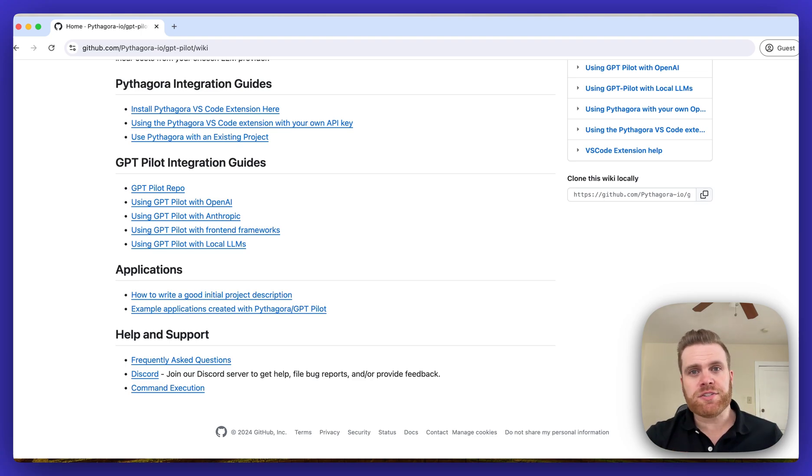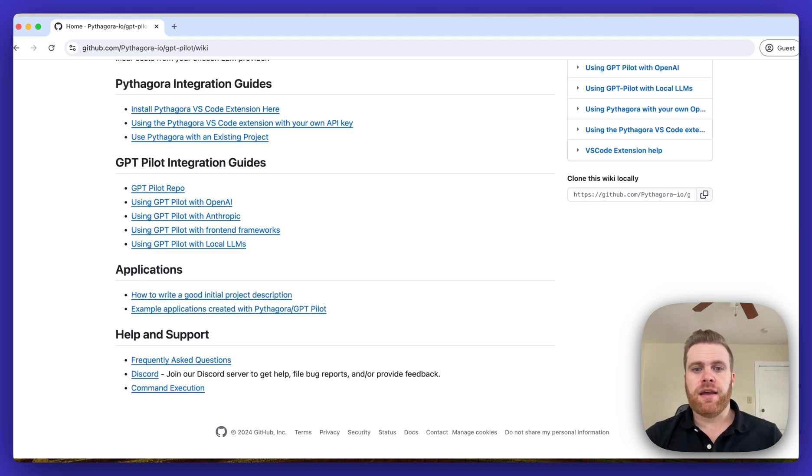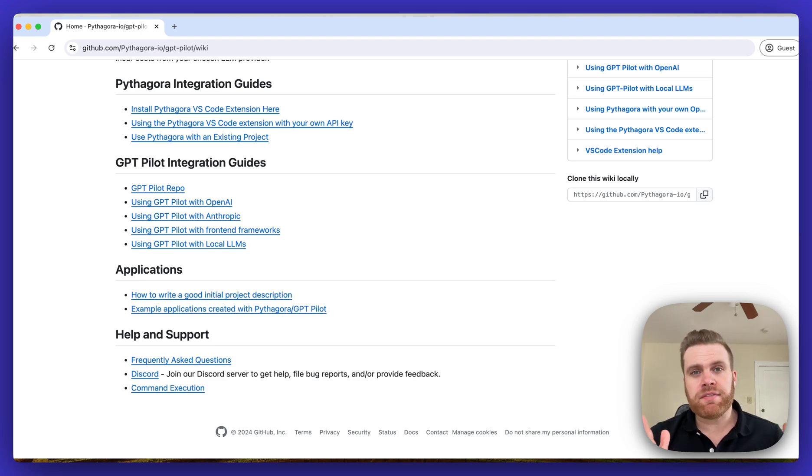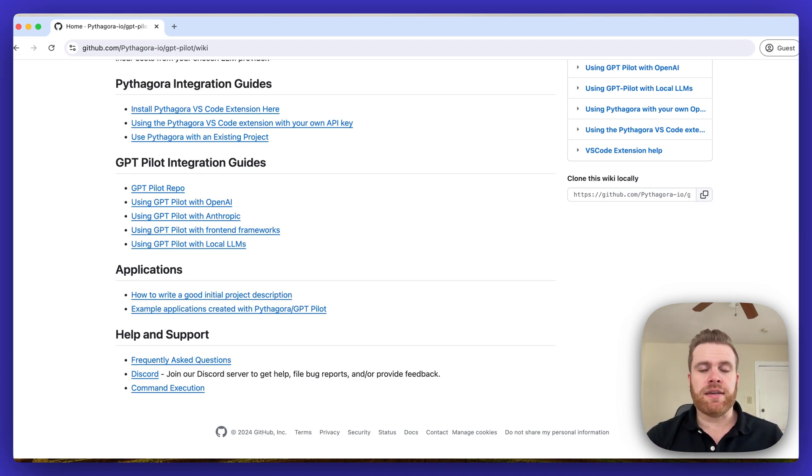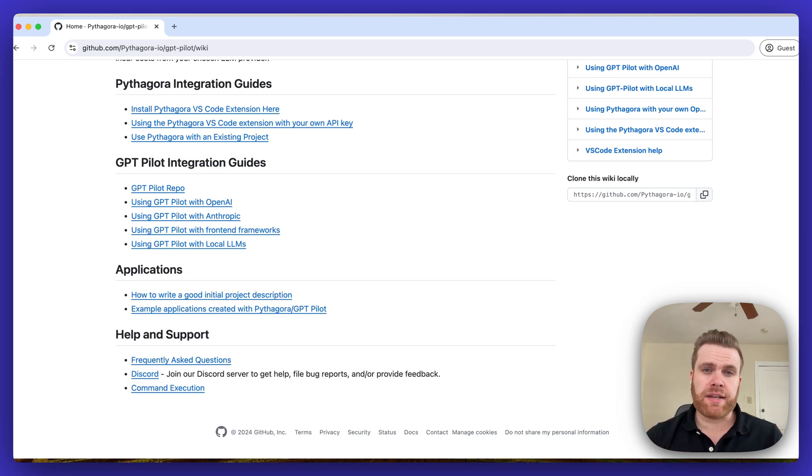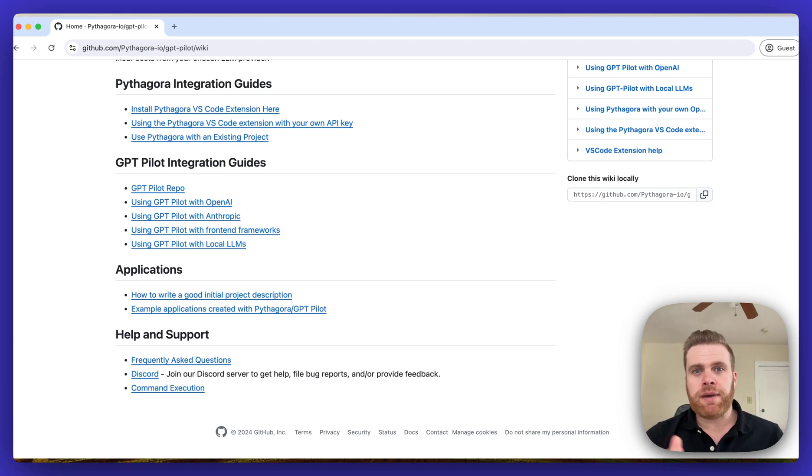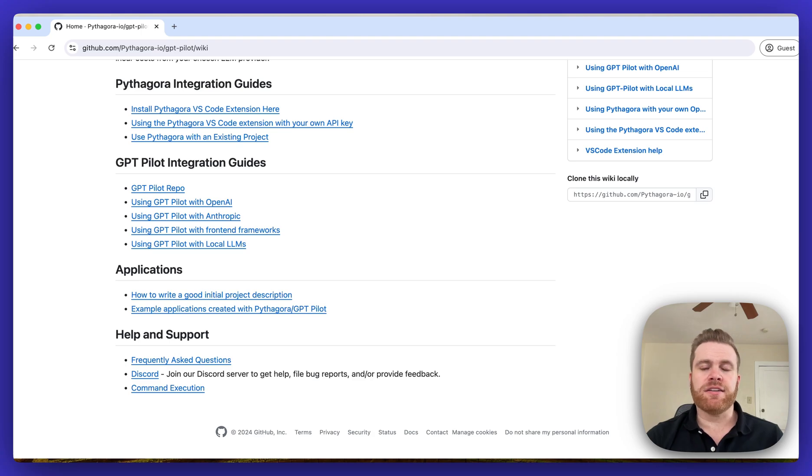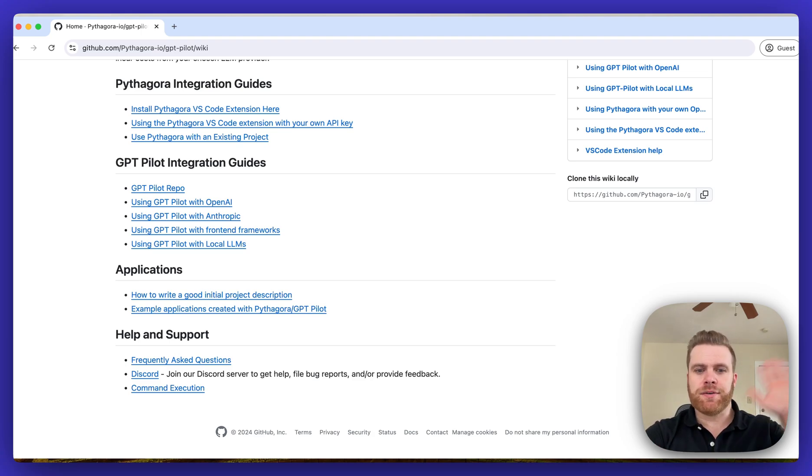So if you have any questions, bugs you've encountered, feedback to provide, or feature requests, hop on over to the Discord server and let us know. Interact with the community. We check it all the time, so please let us know if you run into any issues or have any questions or feedback. Our entire team reads all of it. Hop in there and feel free to chat with us. Anyway, thanks for watching.